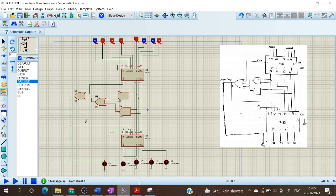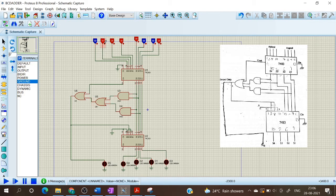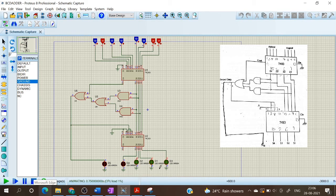So the circuit is now complete. Now we can do the verification part. In BCD addition there are three cases: one is when the sum is less than 9, second is when the sum is greater than 9, and third is when the sum is less than 9 but a carry is generated. First we will consider when the sum is less than 9. We are adding 4 and 3: 4 is 0100 and 3 is 0011, so we must get 7 at the output, that is 0111. Let us run the simulation. The result is verified — it is 0111 which is equal to 7 and no carry out.